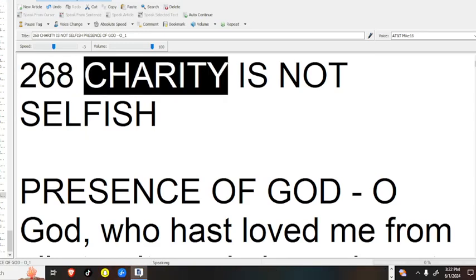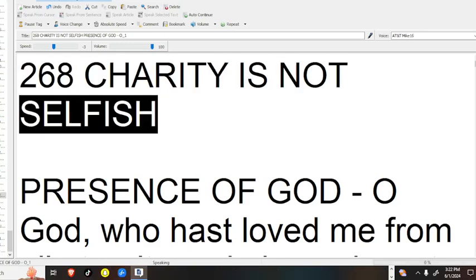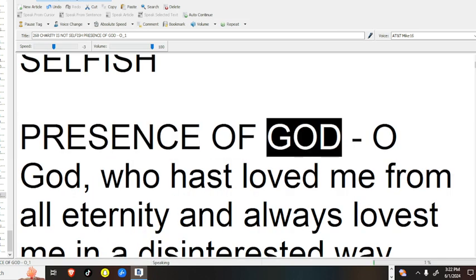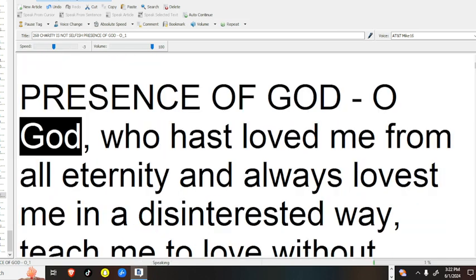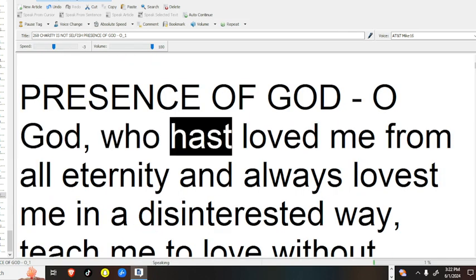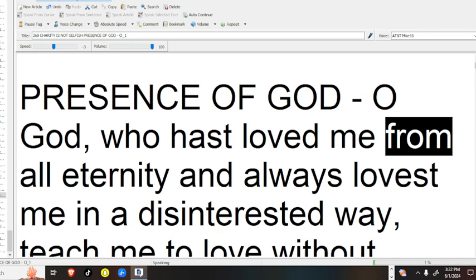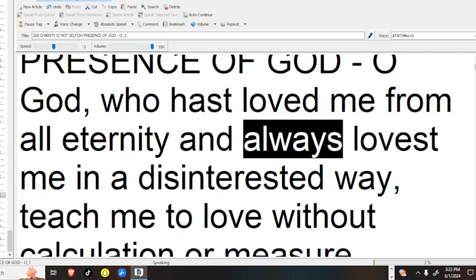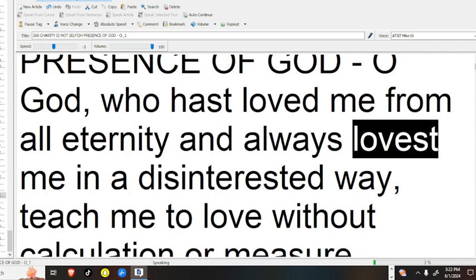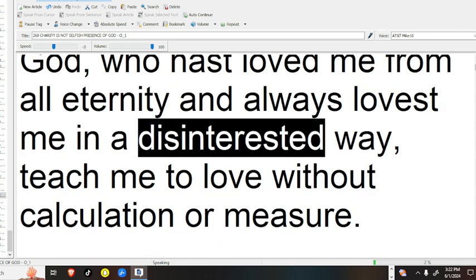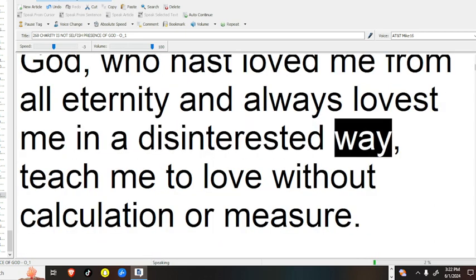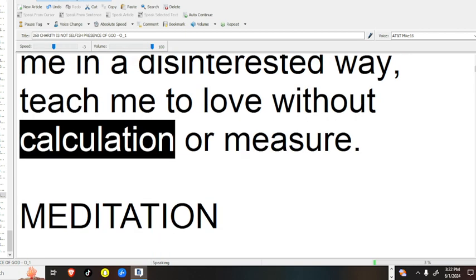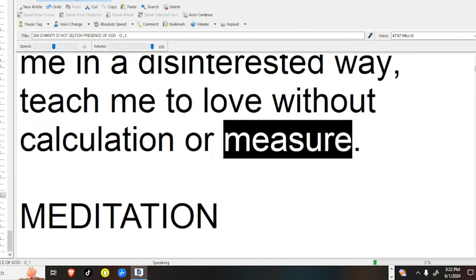268 Charity Is Not Selfish. Presence of God, O God, who hast loved me from all eternity, and always lovest me in a disinterested way, teach me to love without calculation or measure.